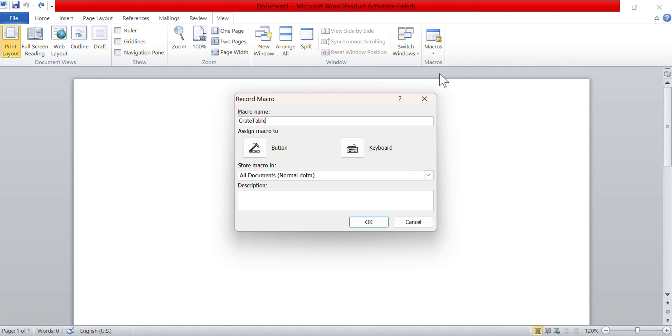This window allows you to add the button for your macro to the quick access bar. The quick access bar is a toolbar at the top of the Word window that provides easy access to frequently used commands. Adding the button to the quick access bar makes it convenient to run your macro whenever you need it.